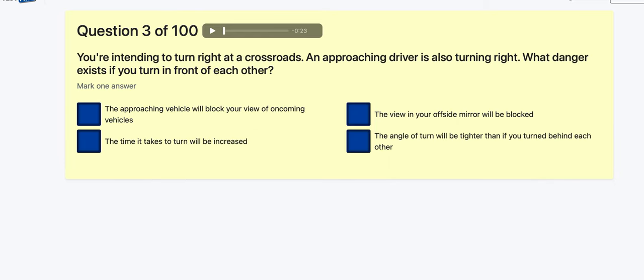Question 3 of 100: You're intending to turn right at crossroads and an approaching driver is also turning right — what danger exists if you turn in front of each other? That's what they call a nearside-to-nearside turn. The time it takes to turn will be increased? Not sure. Your view of the offside mirror will be blocked? Maybe. The angle of turn will be tighter? The approaching vehicle will block your view of oncoming traffic — yes, potentially. I'm going for that one.